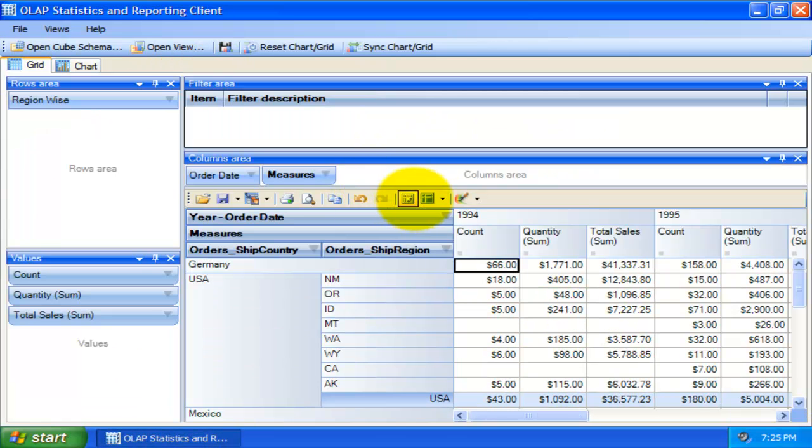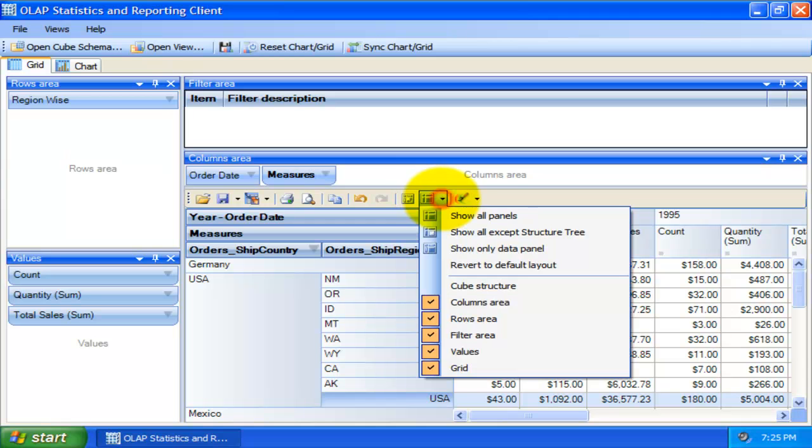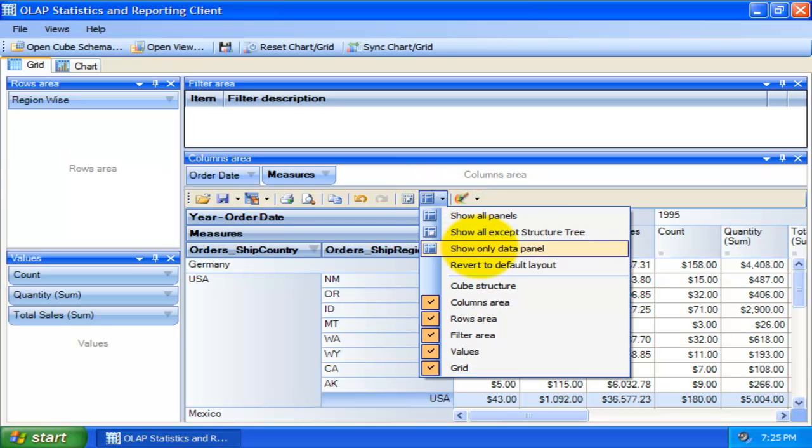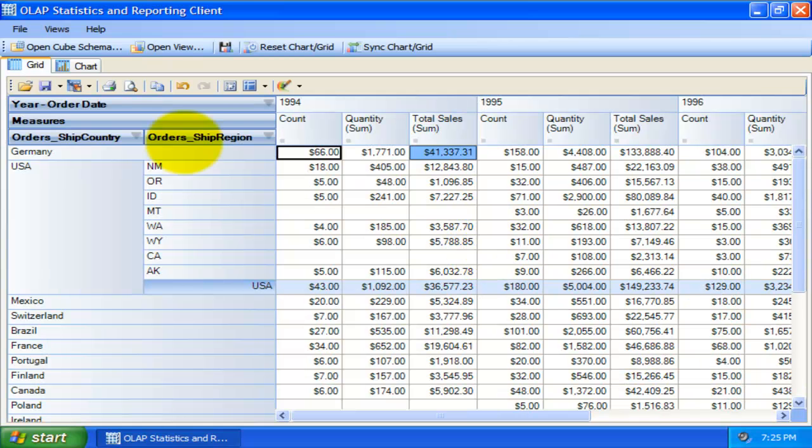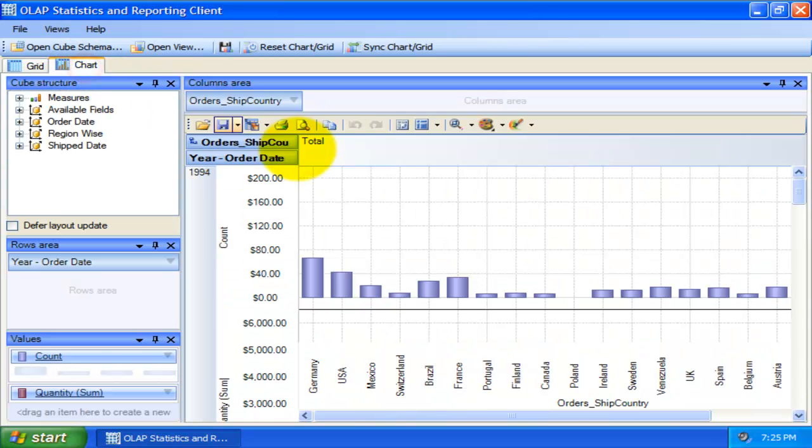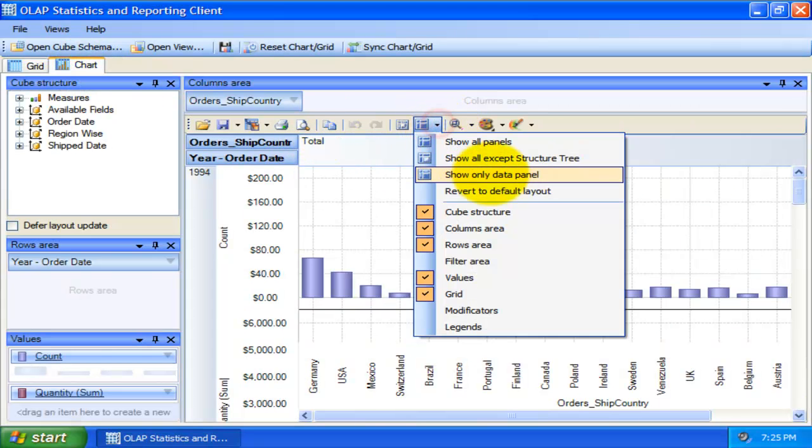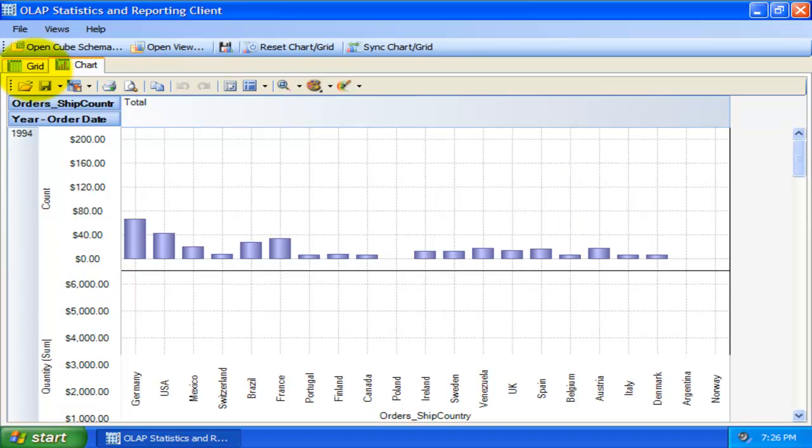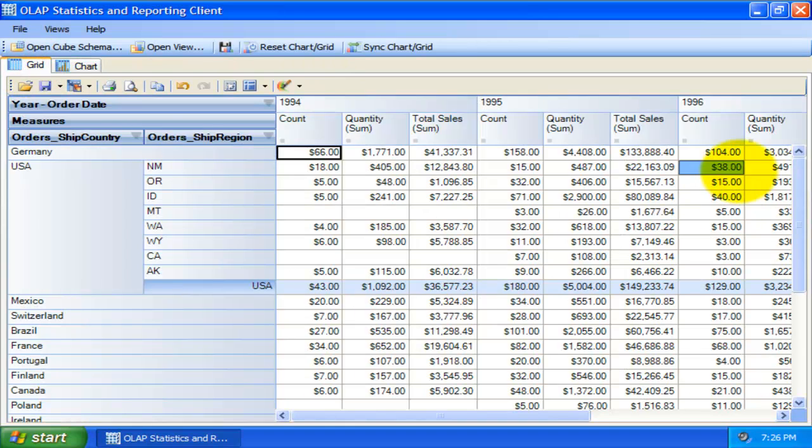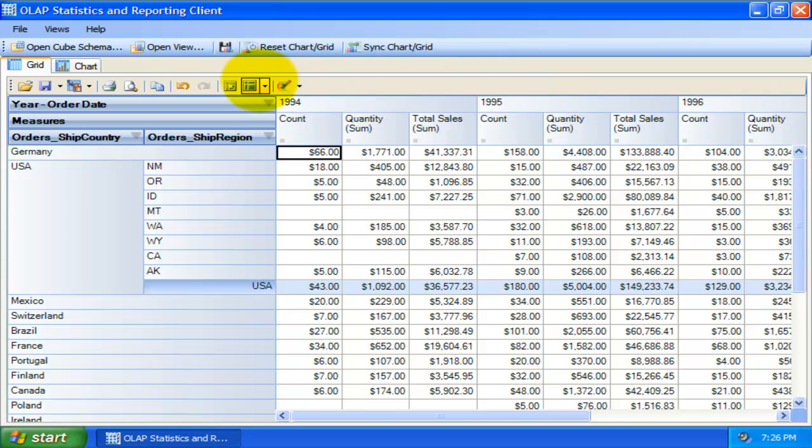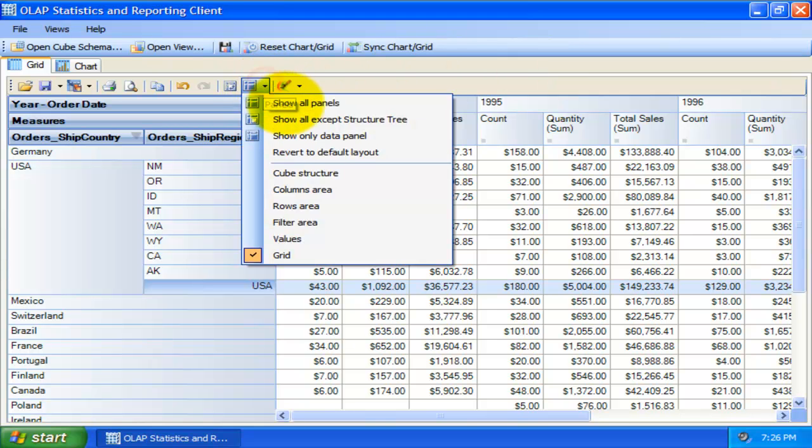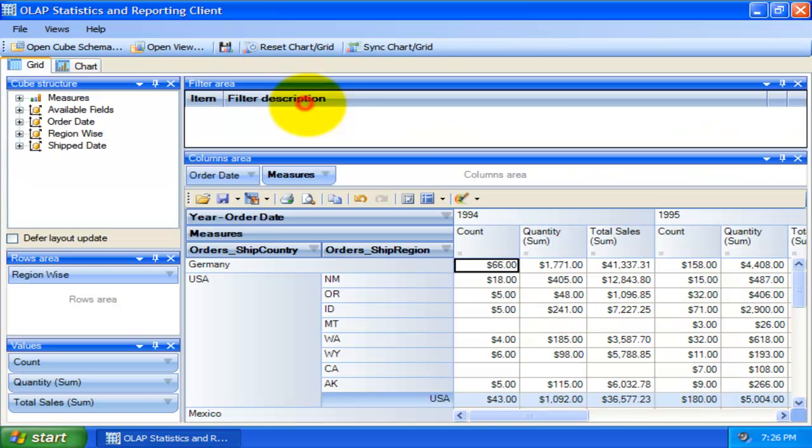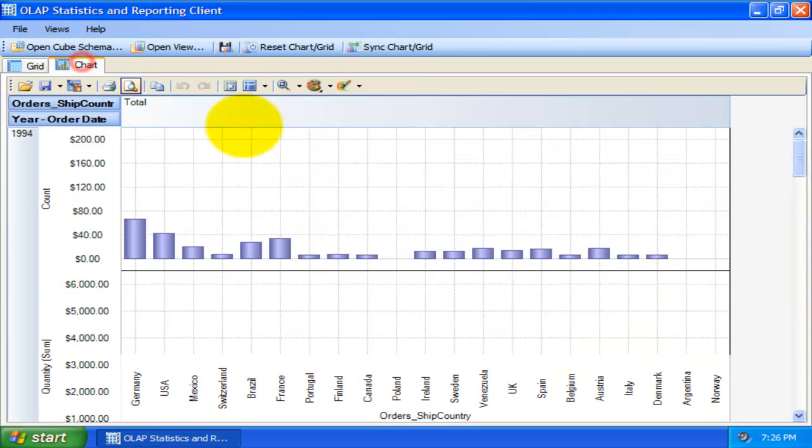If you want to hide all panels and only display the grid or chart control, you can choose show data panel only. This gives you a large area to analyze the statistics efficiently. At any time, you can get to the original default layout by clicking this show all panels menu.